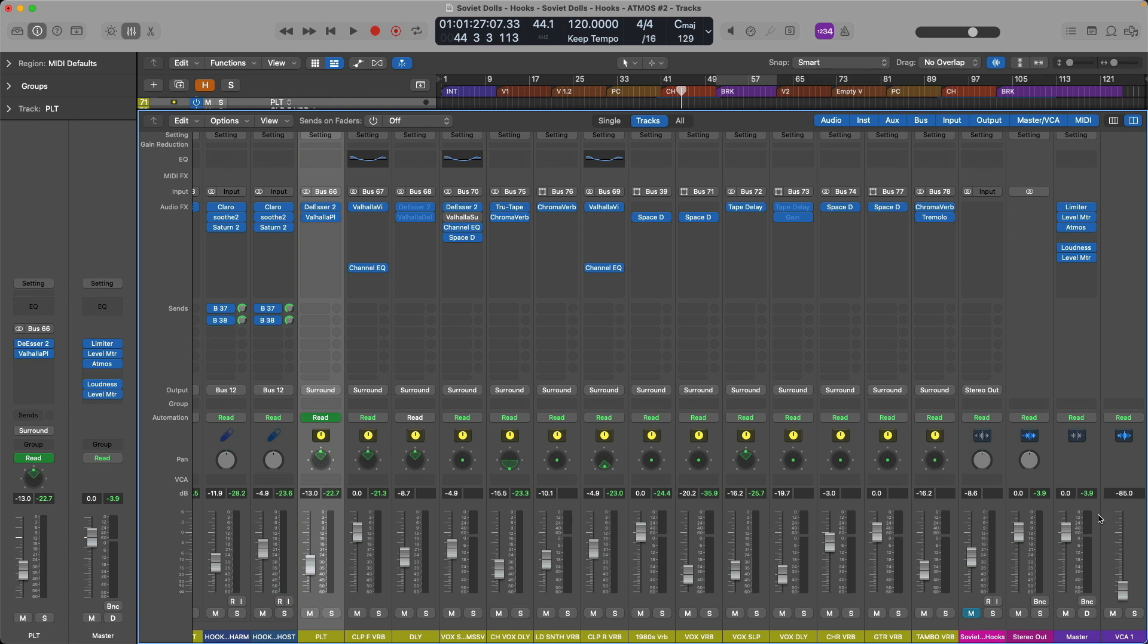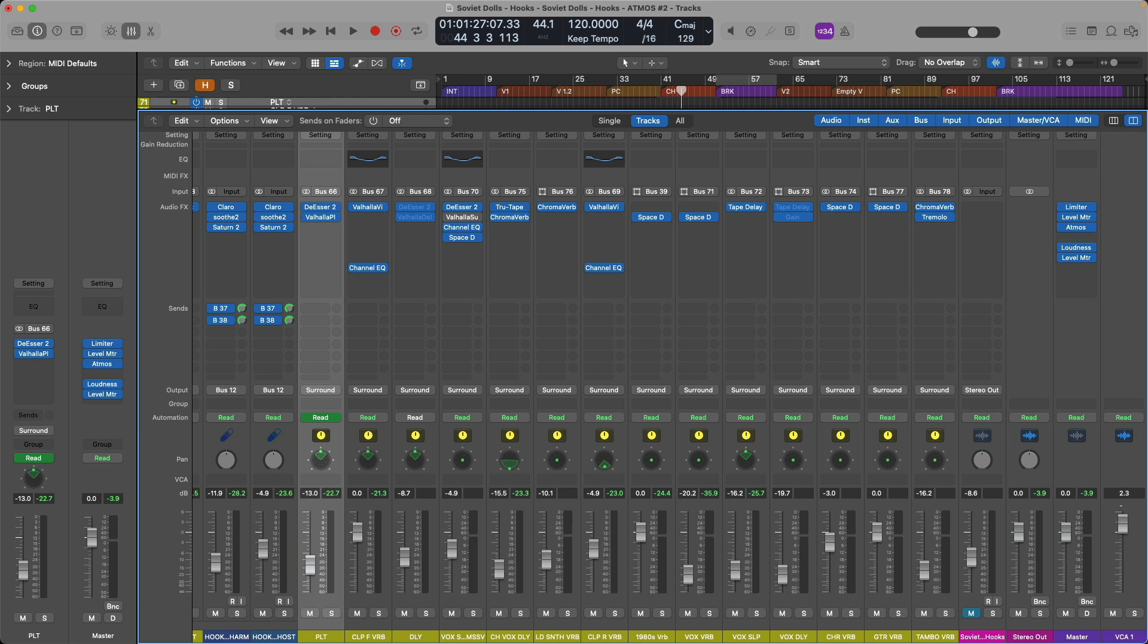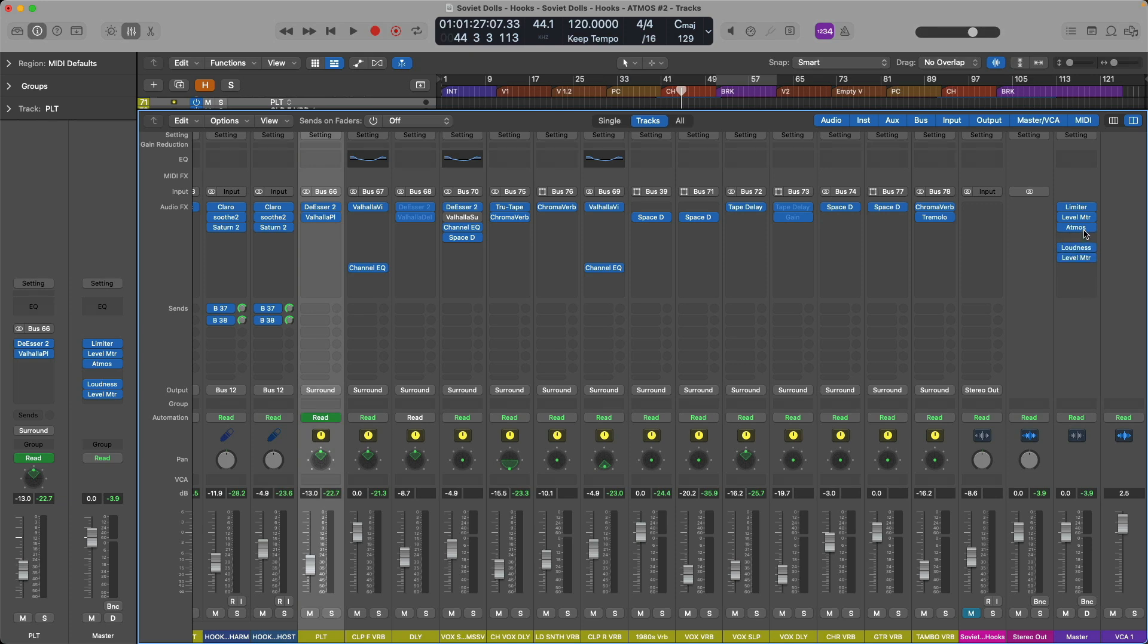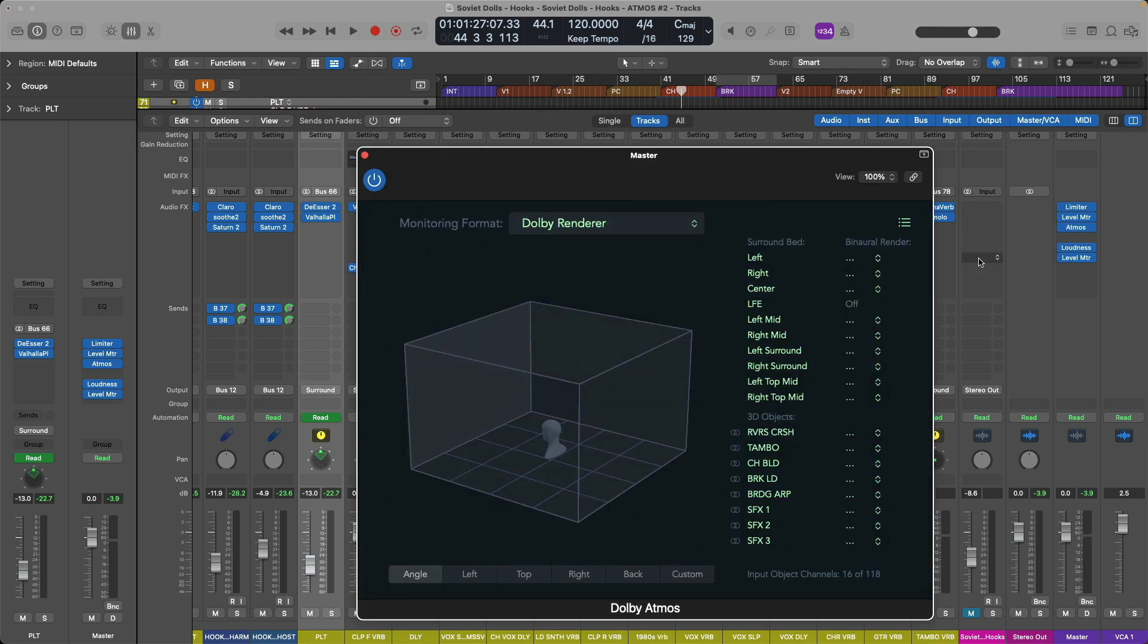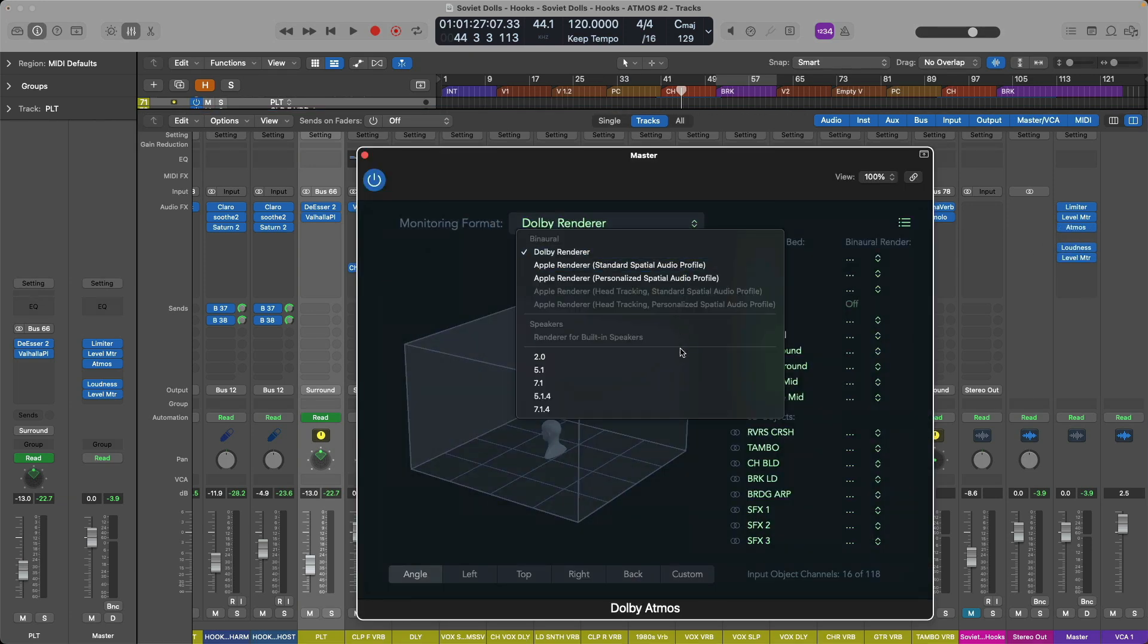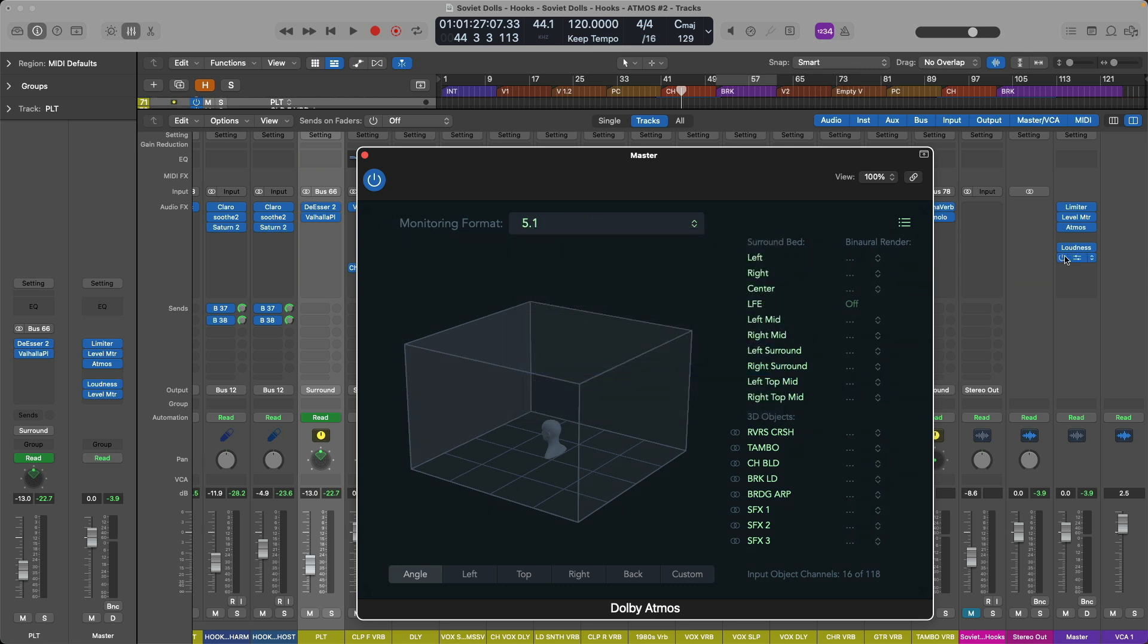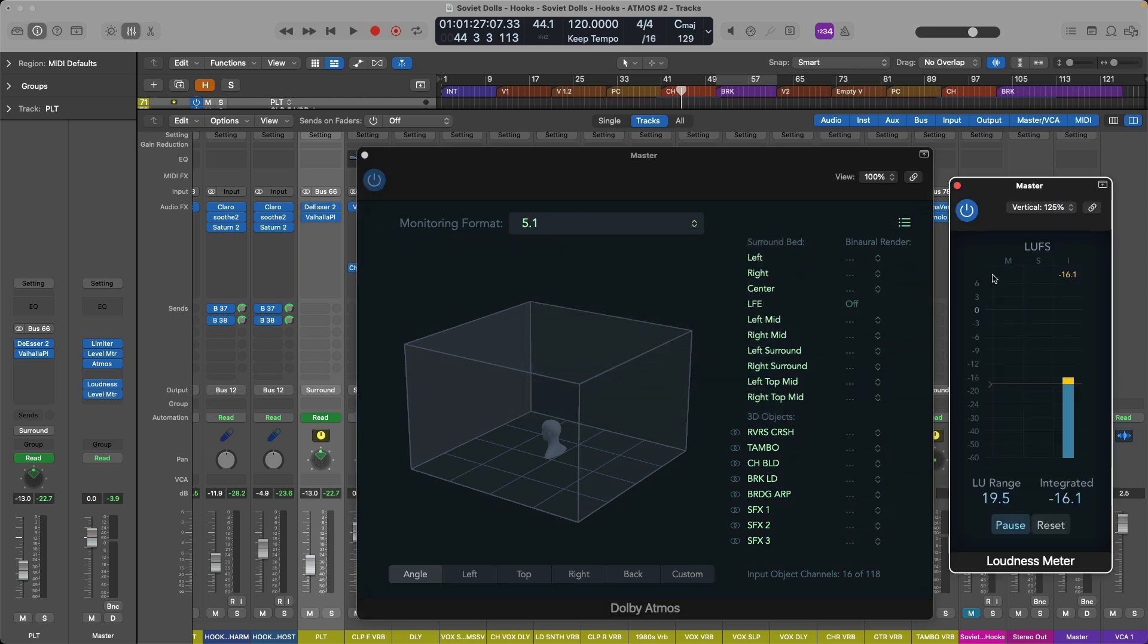So if you're struggling to get your Atmos mix to sit at or below that negative 18 LUFS value on the loudness meter, you can assign the various tracks and channel strips in your Atmos project to a VCA fader. From there, you can refine the level of your entire project in one go. Okay, so we have a limiter in place to catch any peaks and you've measured the integrated loudness of your Atmos project in a 5.1 monitoring format and you're not going above negative 18 LUFS on the loudness meter.